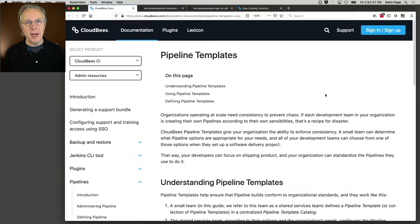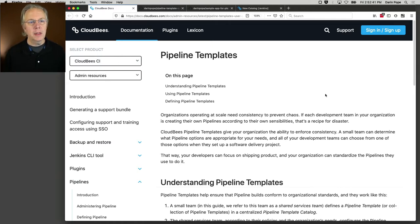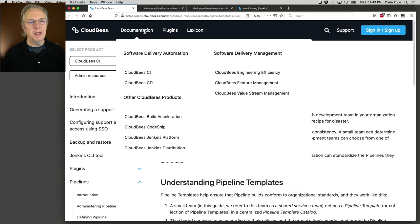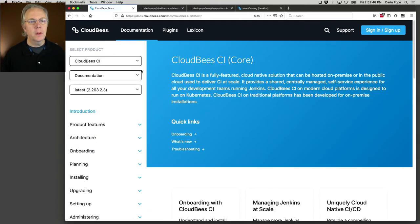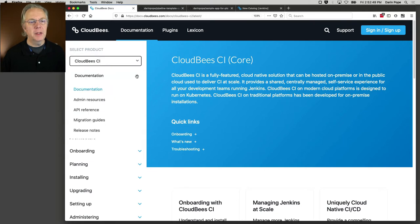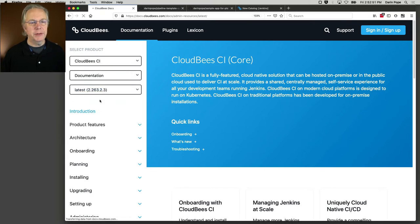Before we get started with pipeline template catalogs, let's take a look at the documentation. If you go to Documentation, CloudBees CI, and then under the Documentation drop-down, select Admin Resources.